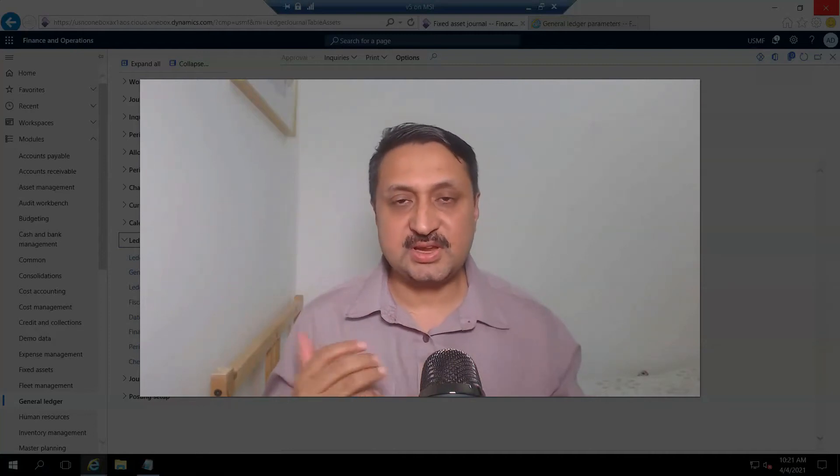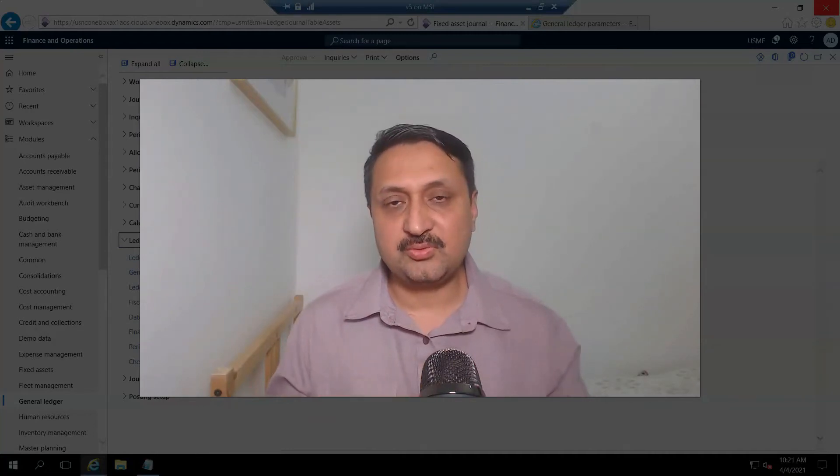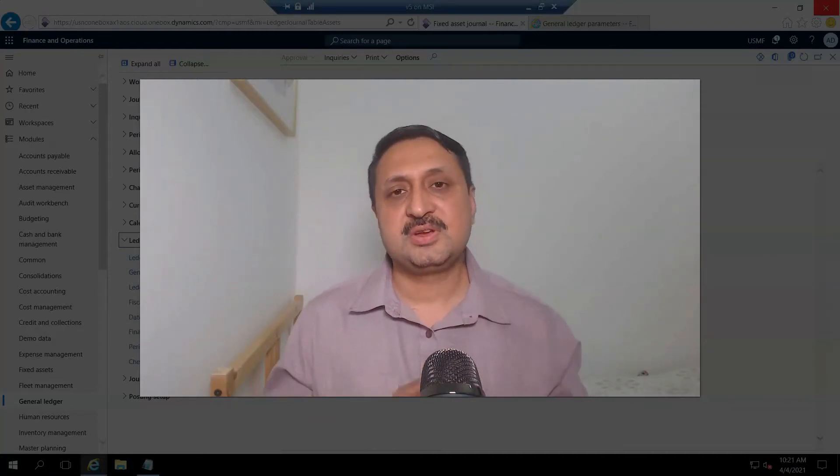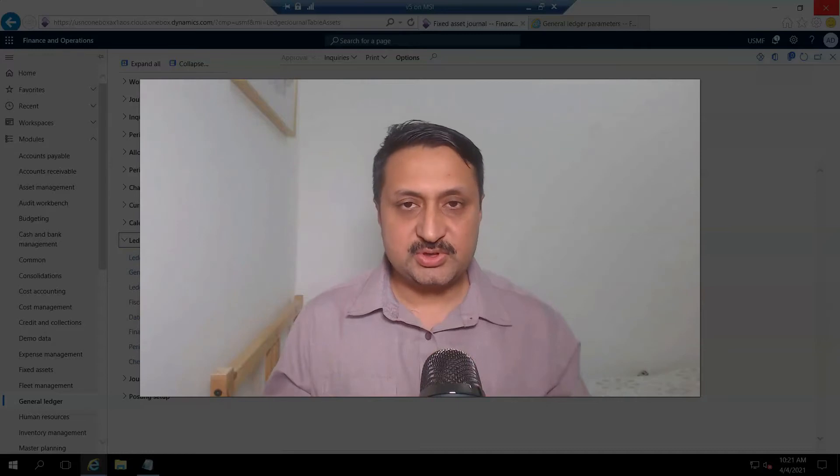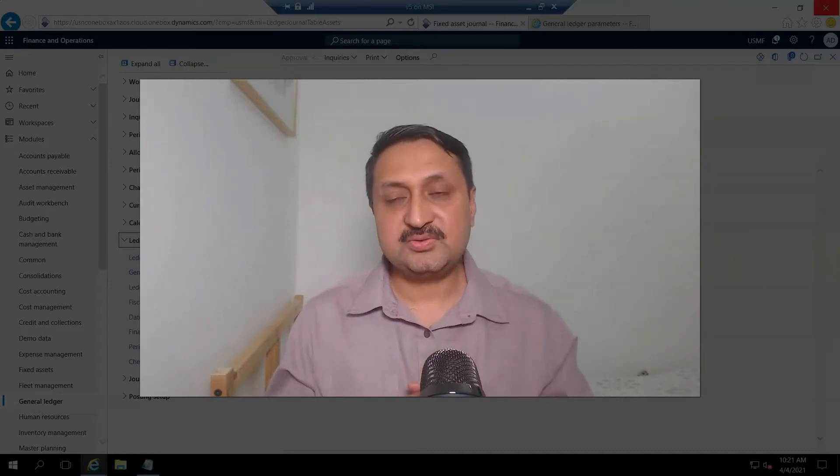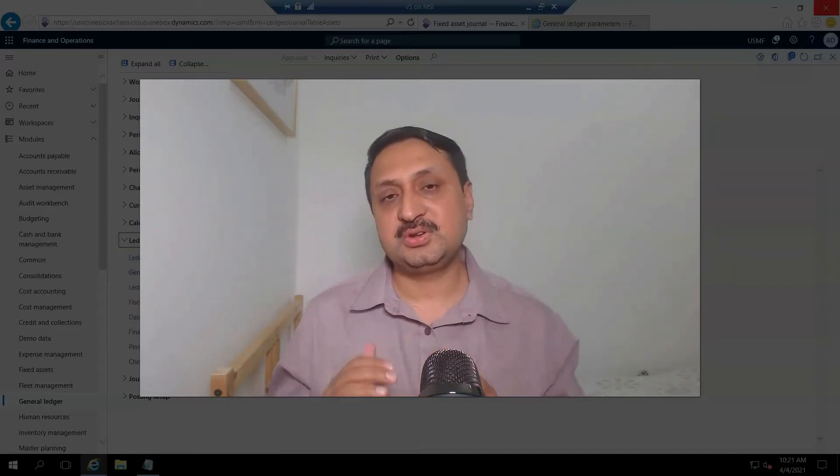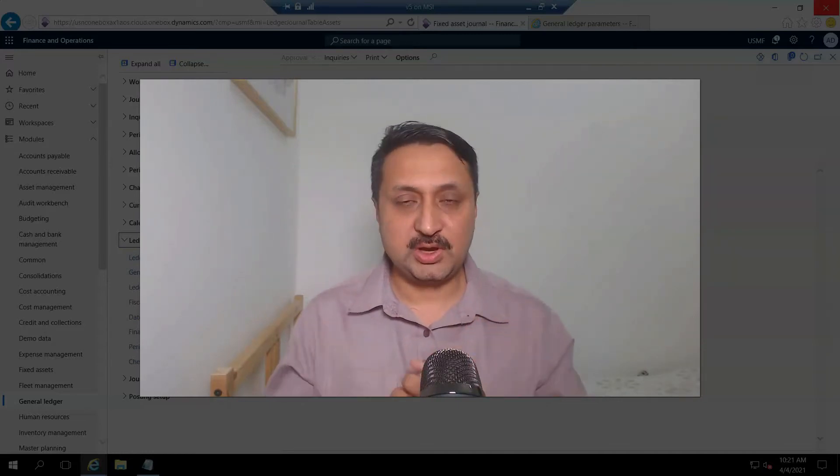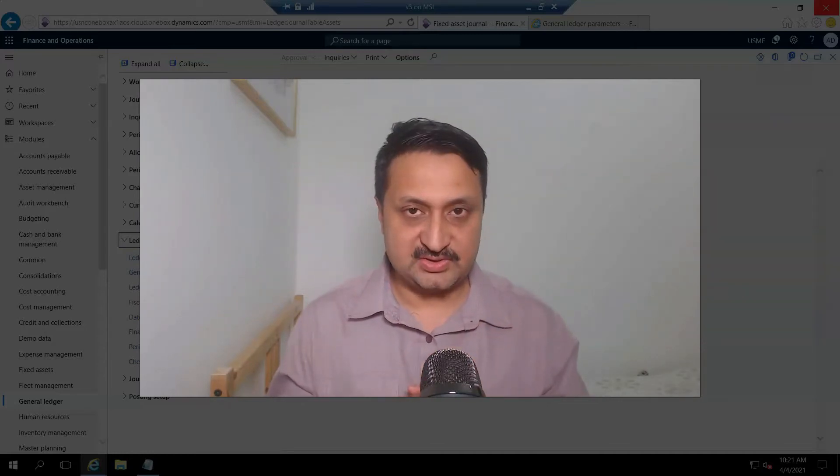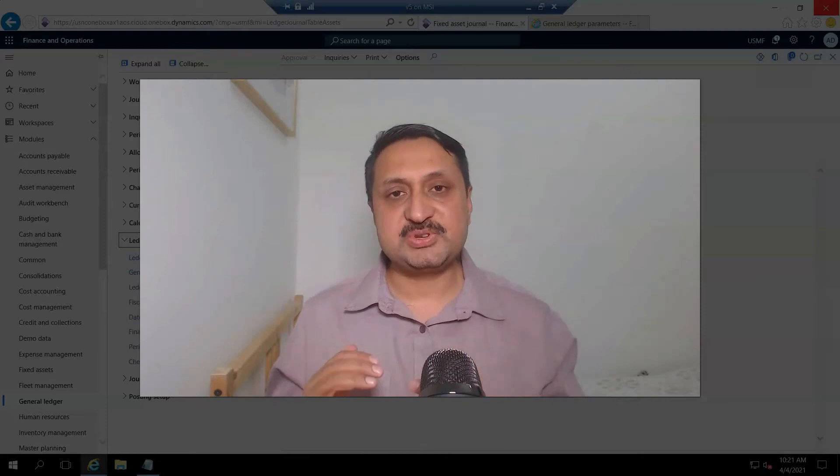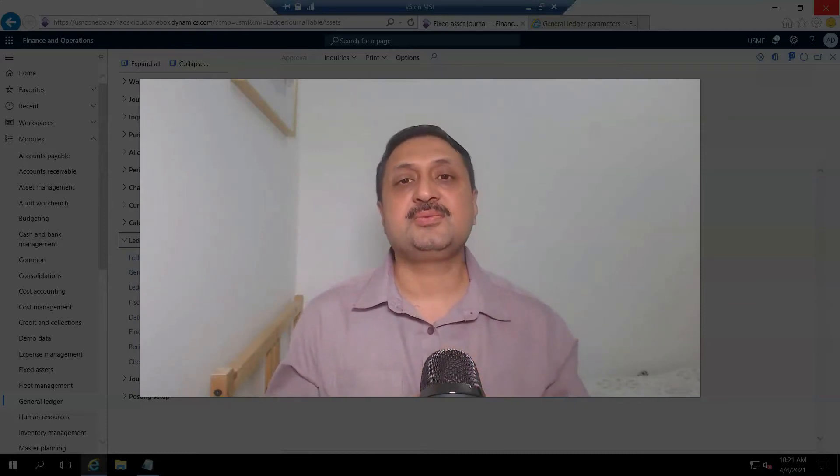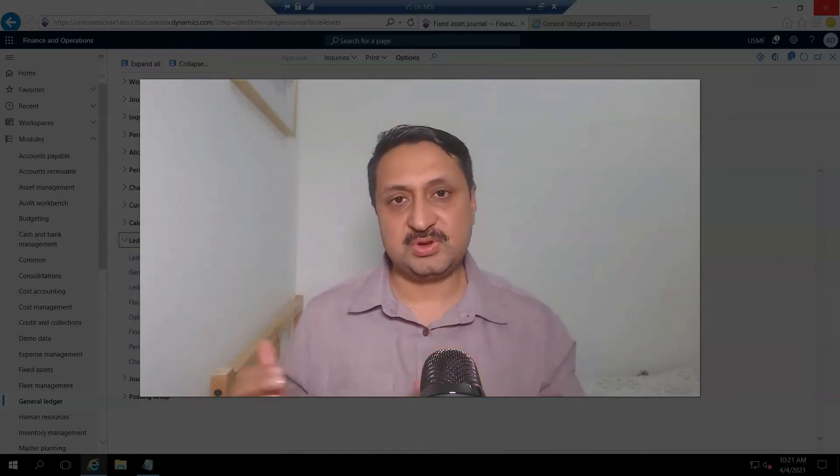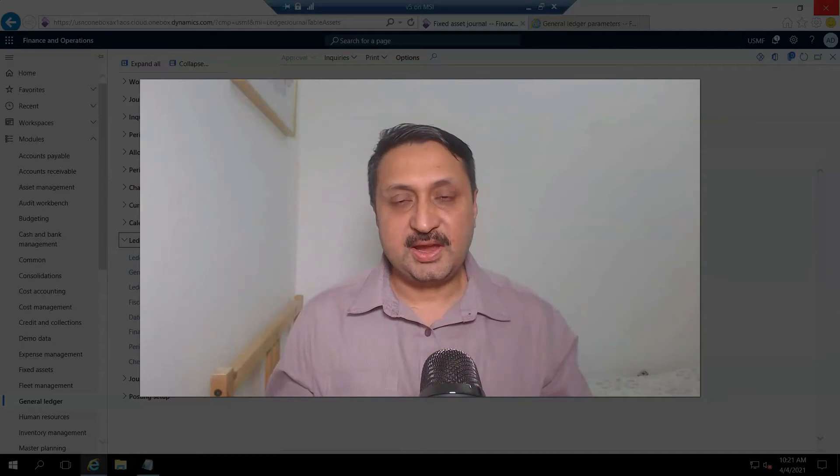Hi friends, welcome to the second video of fixed assets in D365 for Finance and Operations. In this video, you will learn how we acquire an asset. Suppose our business acquires a car for $65,000 USD.